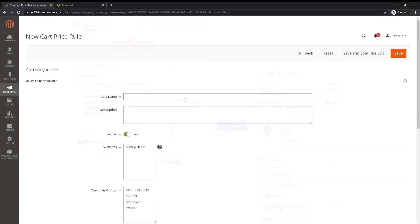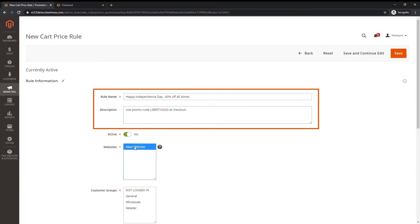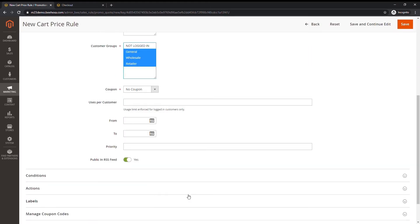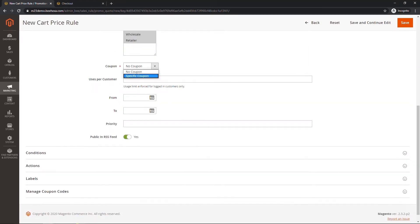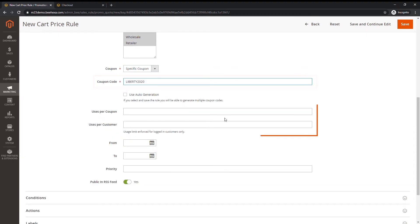To create a specific coupon, follow the previous video to create a cart price rule. Under rule information, complete the rule name and description. On the general information page, set coupon to specific coupon. Enter a coupon code to be used with the promotion.